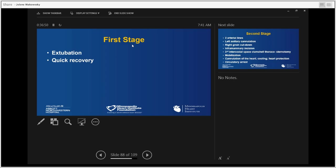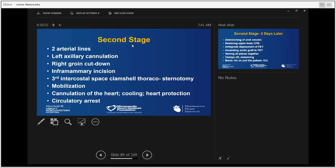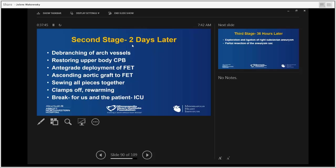The bypass went quickly. The patient was extubated the next morning and recovered well. The second stage was done two days later. The patient received right and left arterial lines — standard for our type A dissections — and left axillary cannulation was performed along with a right groin cutdown. We created a high clamshell incision — one space above the normal fourth intercostal space — to reach all the arch and head vessels. After mobilizing through fair adhesions, we completed cannulation, performed circulatory arrest, debranched the arch vessels, sewed the upper body circulation, and deployed the frozen elephant trunk with ascending aortic graft to frozen trunk anastomosis.